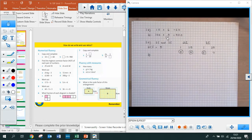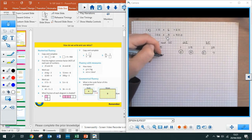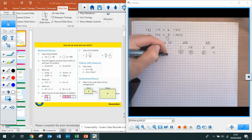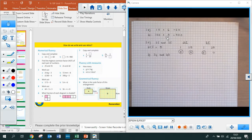Part B asks us to find the highest common factor of 24 and 40. If you weren't sure what you needed to do, now that you've seen part A completed, I'd pause the video, try to complete it for part B to find the highest common factor of 24 and 40, and then play the video again for the rest of the solution.